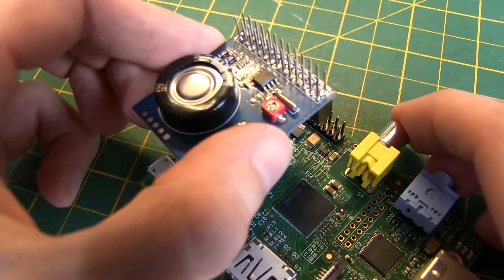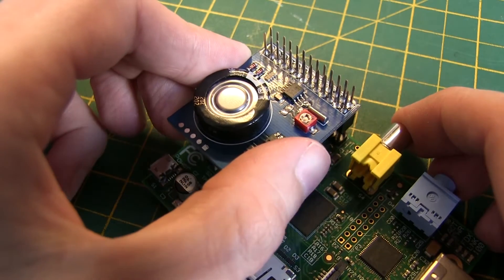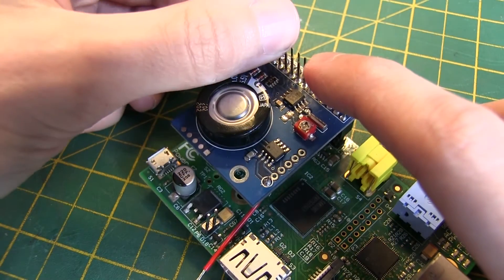Insert the clock board onto the Raspberry Pi and push down firmly onto the GPIO header pins.